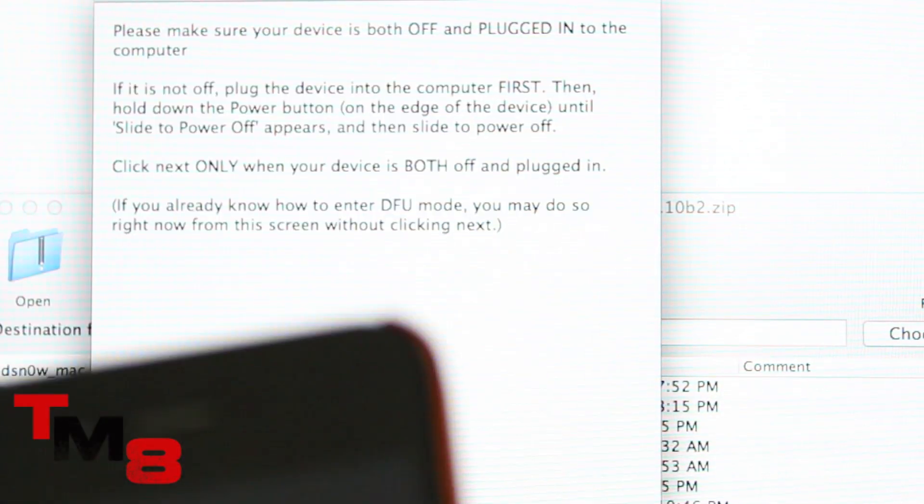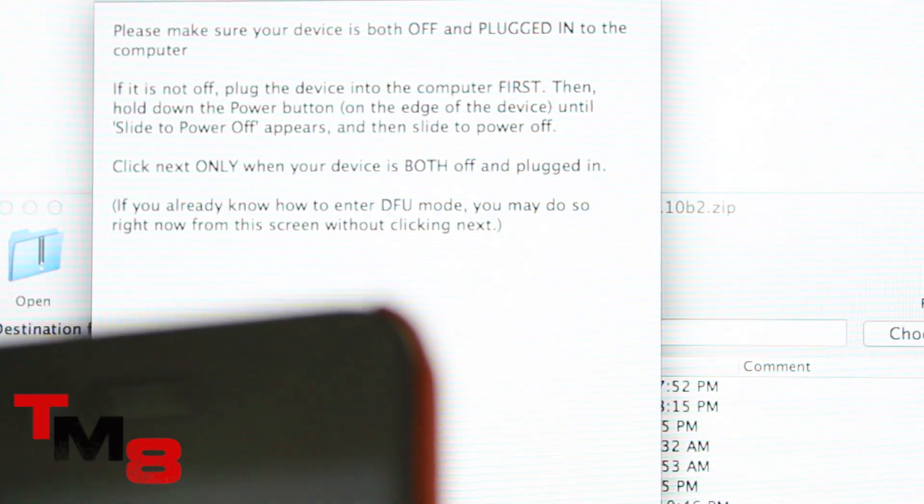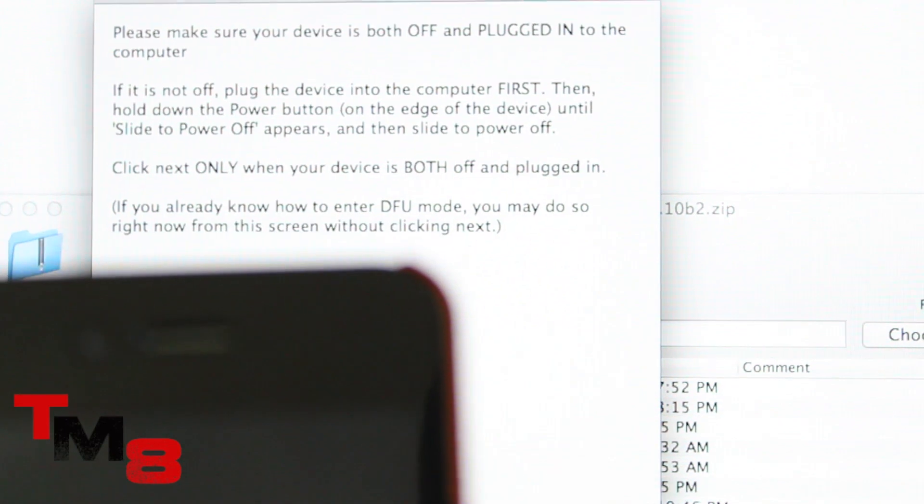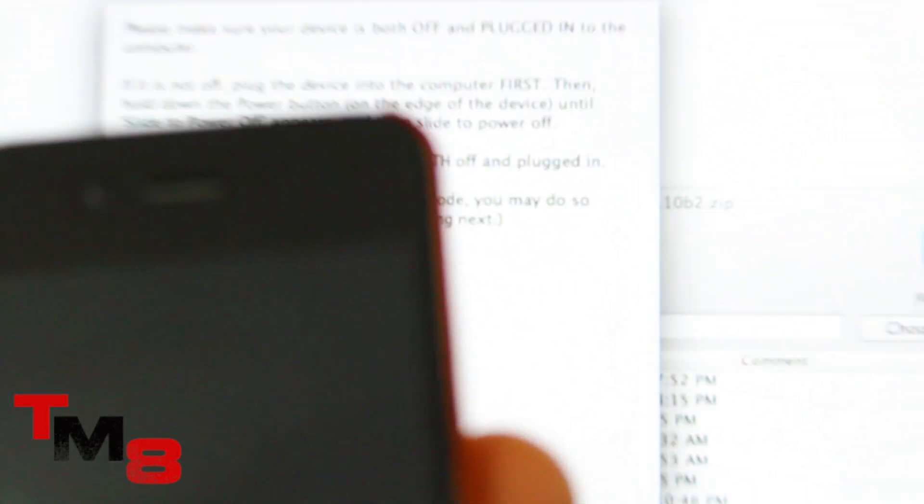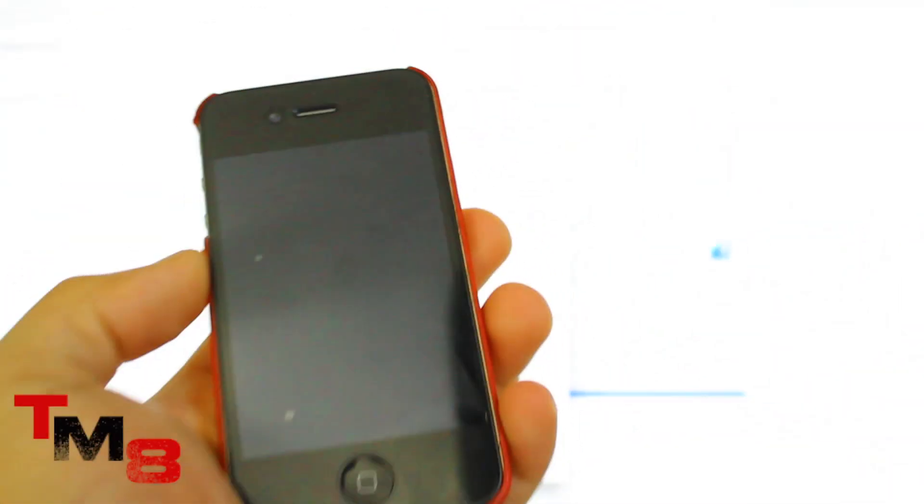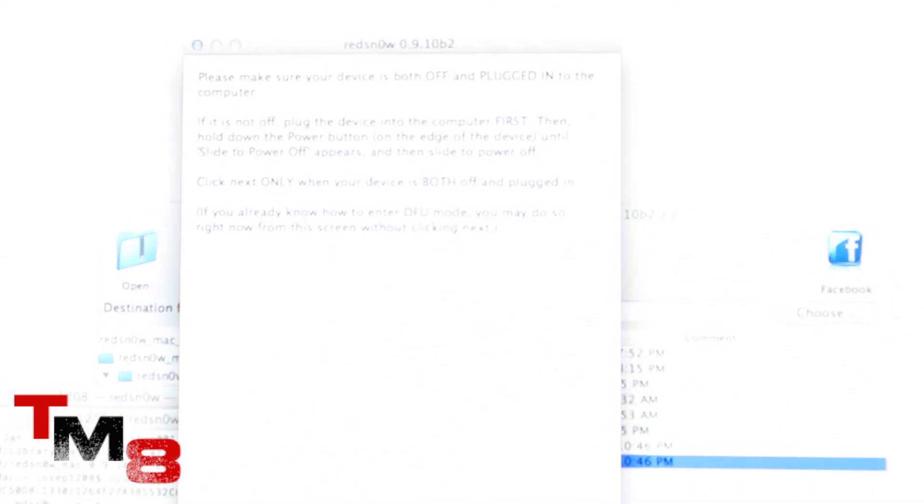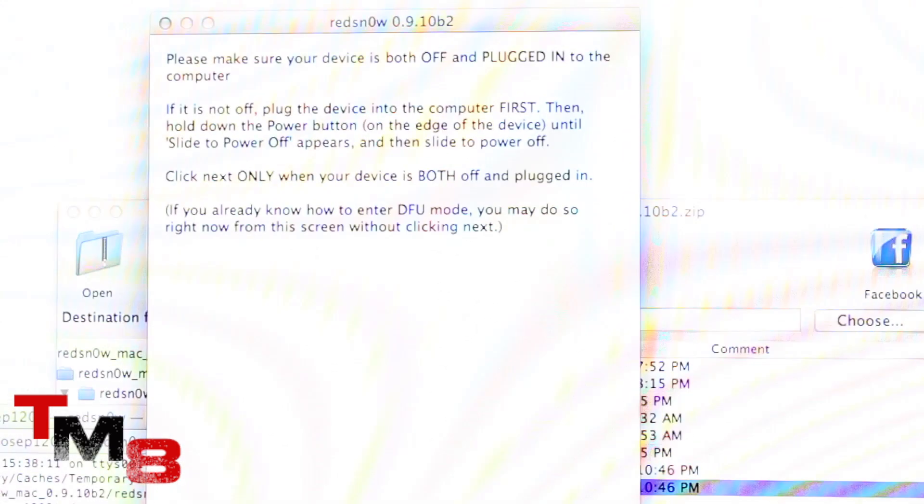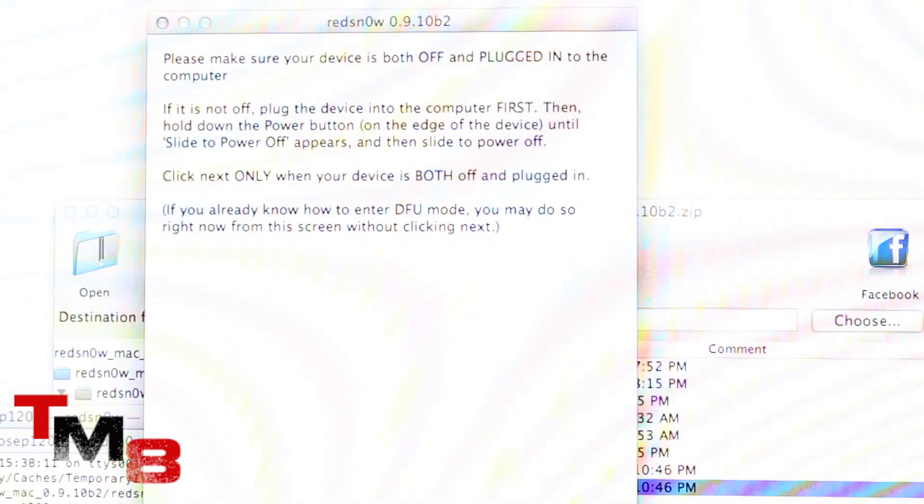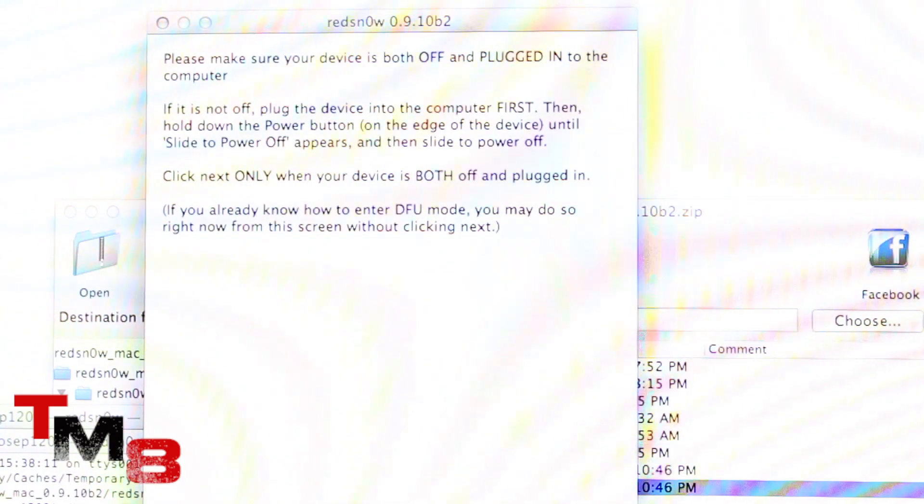So let's turn it off and make sure it's off. Boom, it's off. Alright, so now it's off. Come back over here.